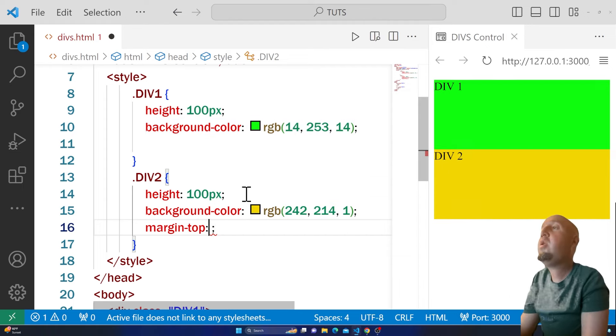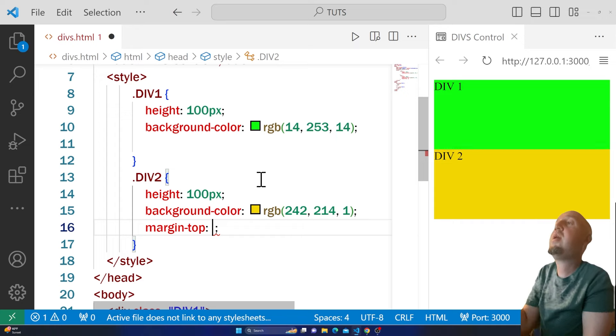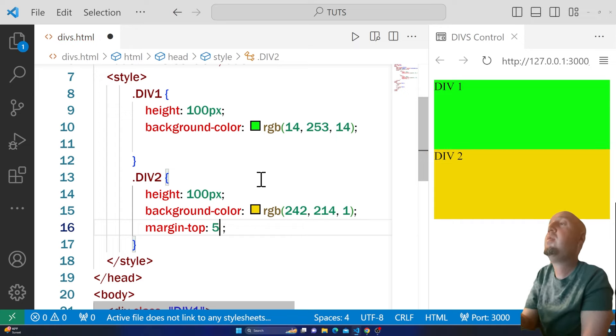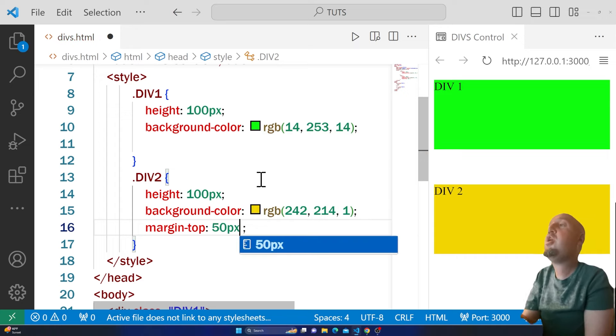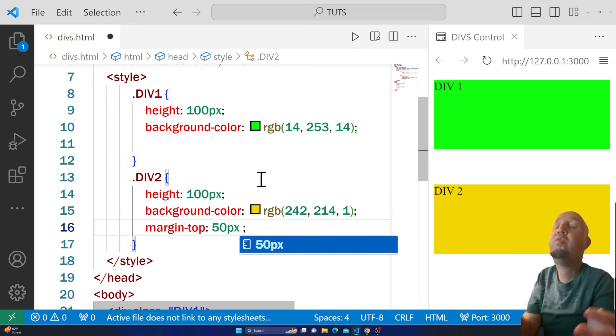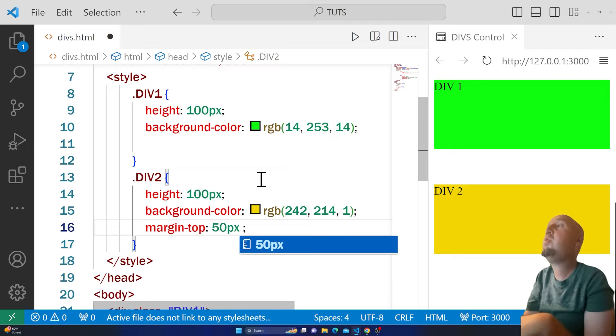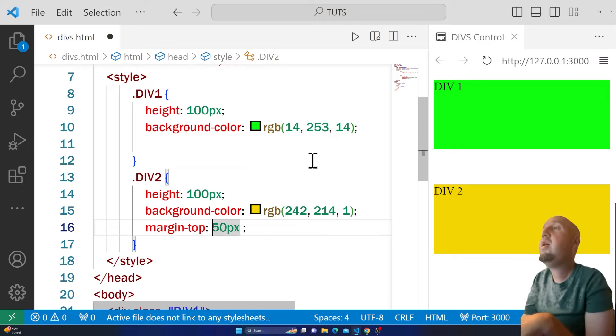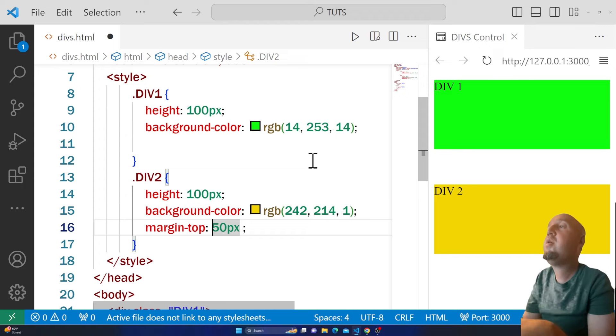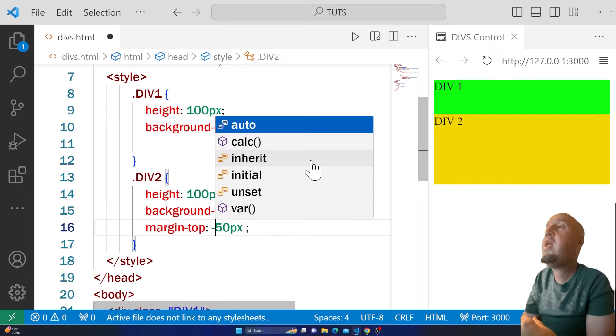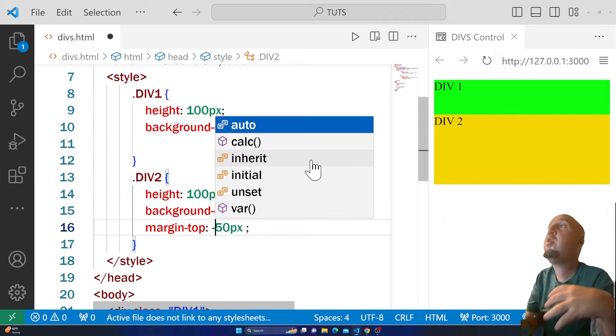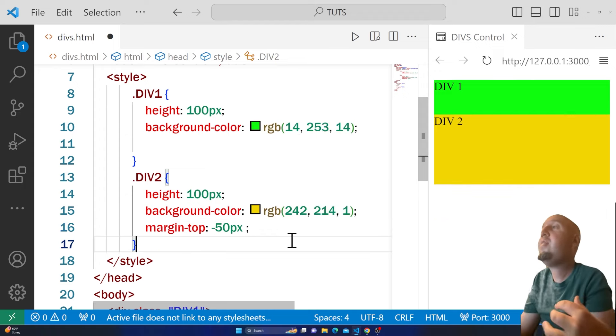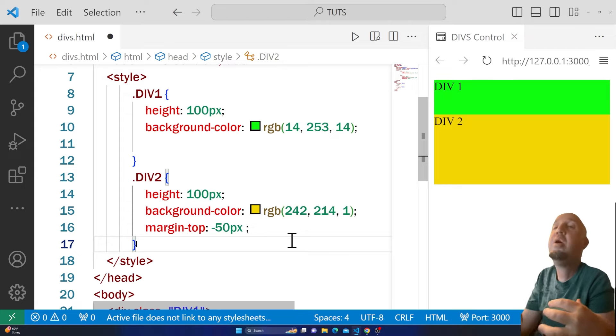You can say 50 pixels and it will move it down. If you want to move it up, you can use something like -50 pixels. I hope this video was helpful.